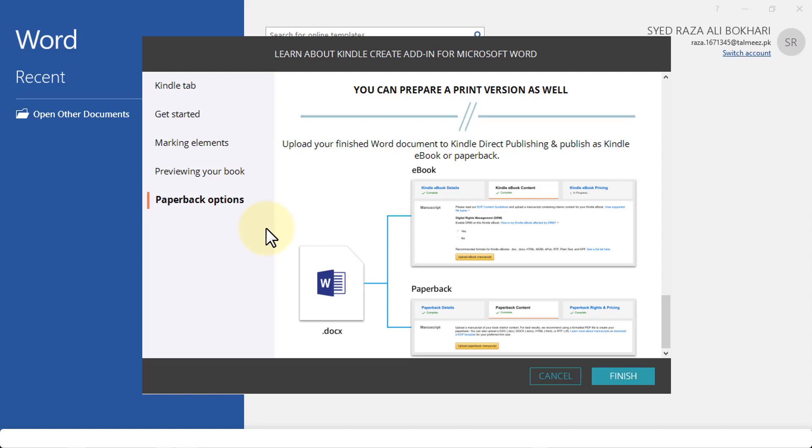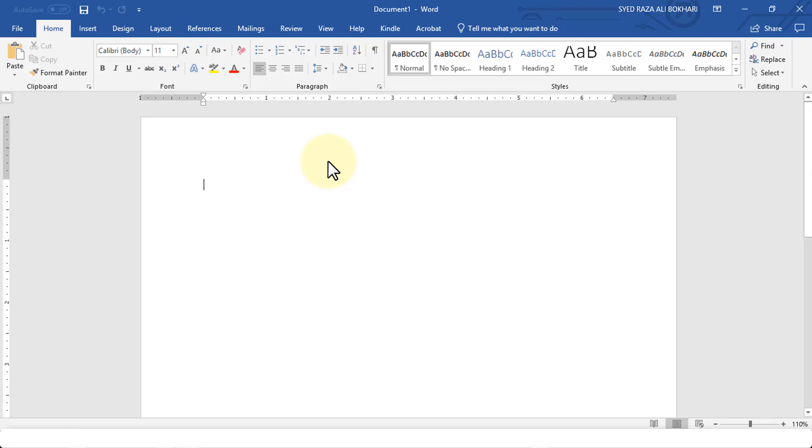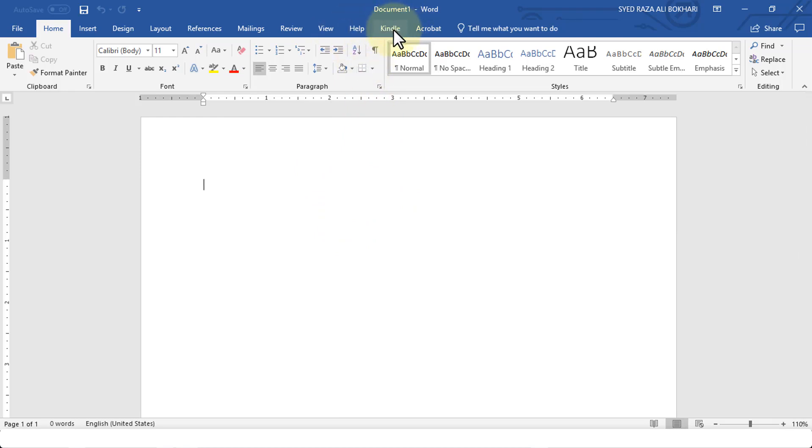For paperback options, you can upload the finished Word document to Direct Publishing and publish as a Kindle ebook or paperback. Again, you have both options. Let's go ahead and click on Finish.